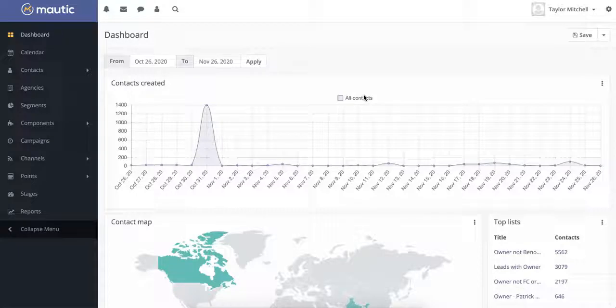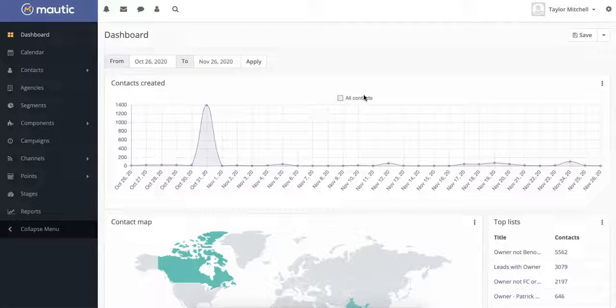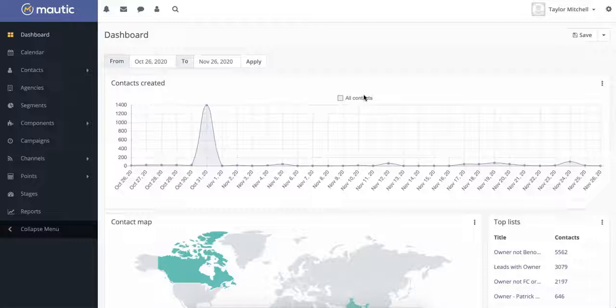A few years ago, it became apparent that one of the biggest problems many of our clients had was managing their follow-up process. Our solution? A customized version of Motic, an open-source marketing automation platform that fits schools' unique recruitment needs.